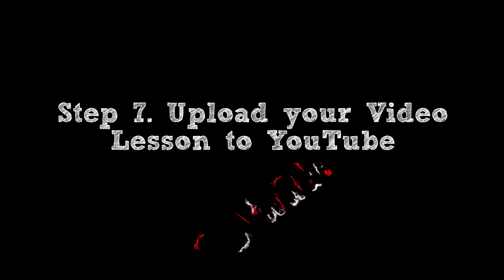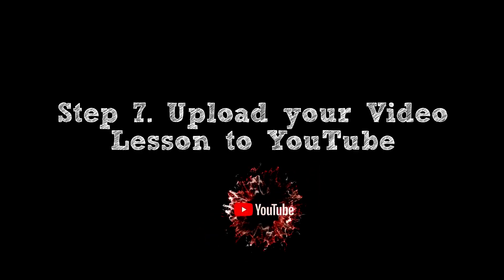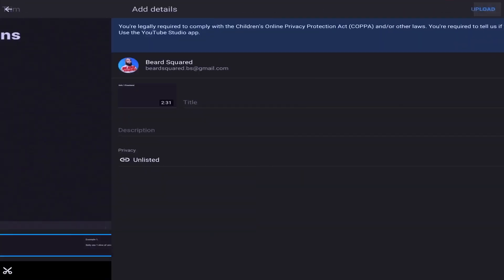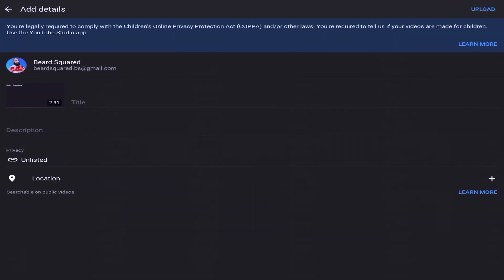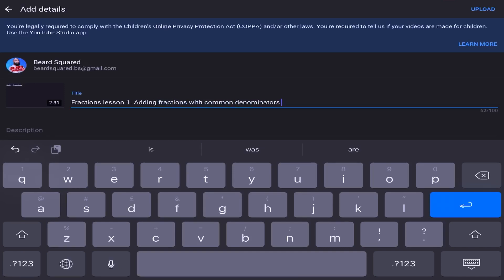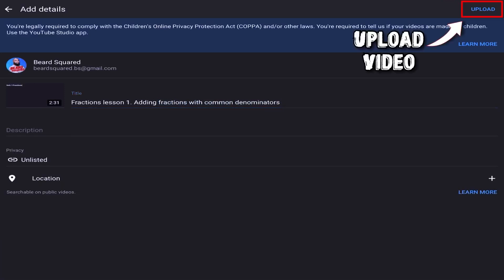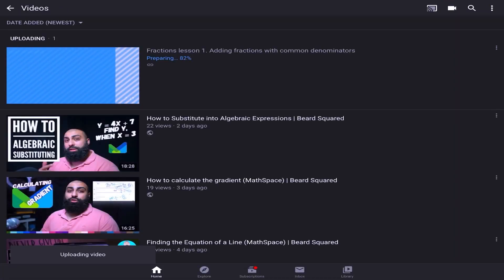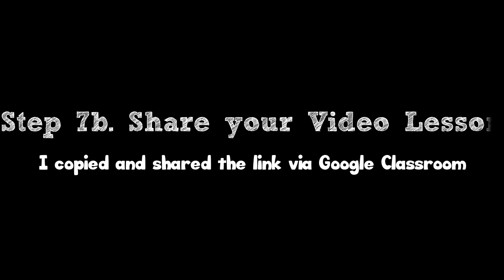Step 7: Upload your video to YouTube. Click on Upload. Select a title, you can write a description, and then select your privacy settings. Press on Upload. And now Step 7b.